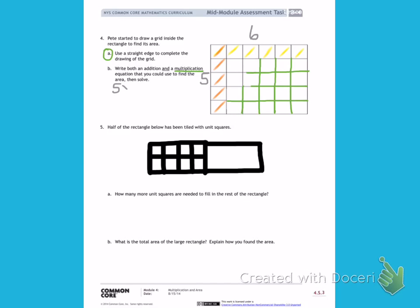5 times 6 equals — counting by 5, six times: 5, 10, 15, 20, 25, 30. 5 times 6 is 30. I'm labeling the area, so I want to use square units. I'm using units because I'm not sure what the measurement is — it does not tell me that in the problem.